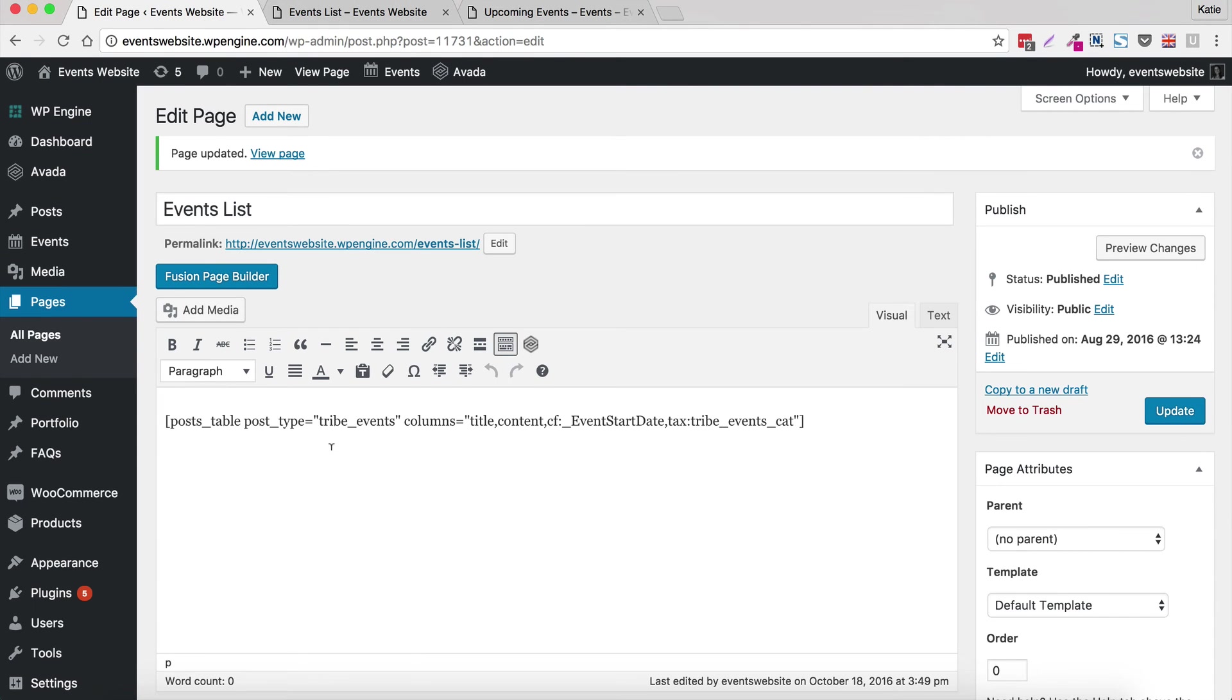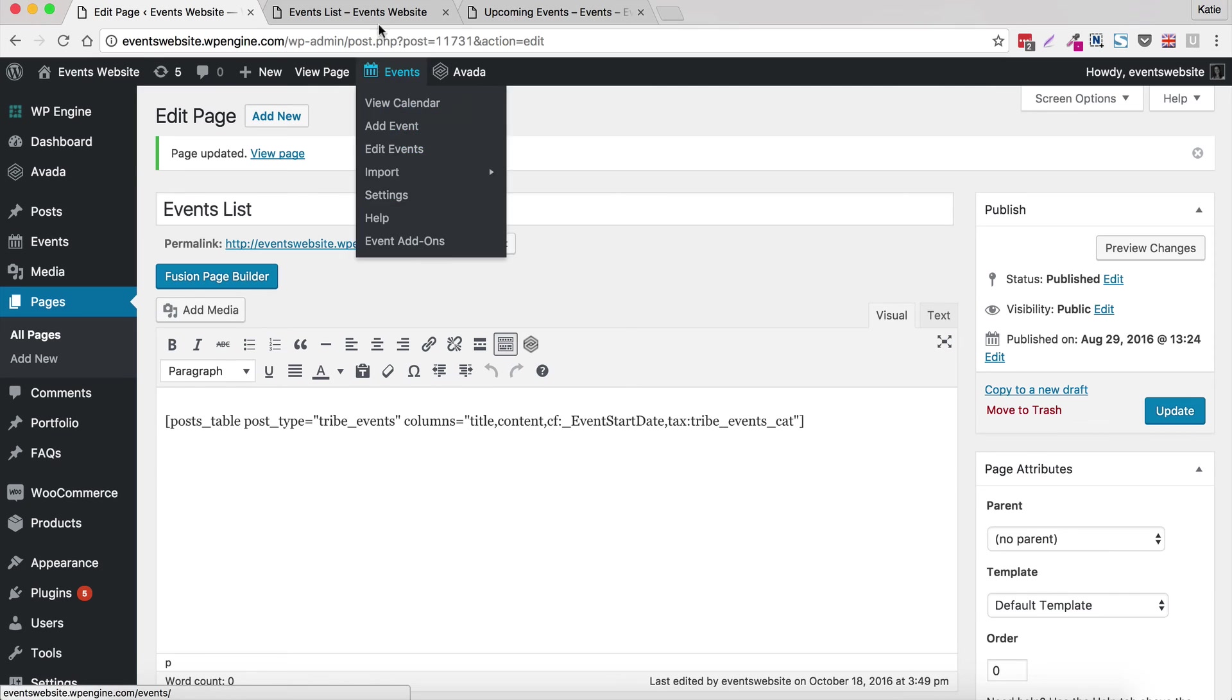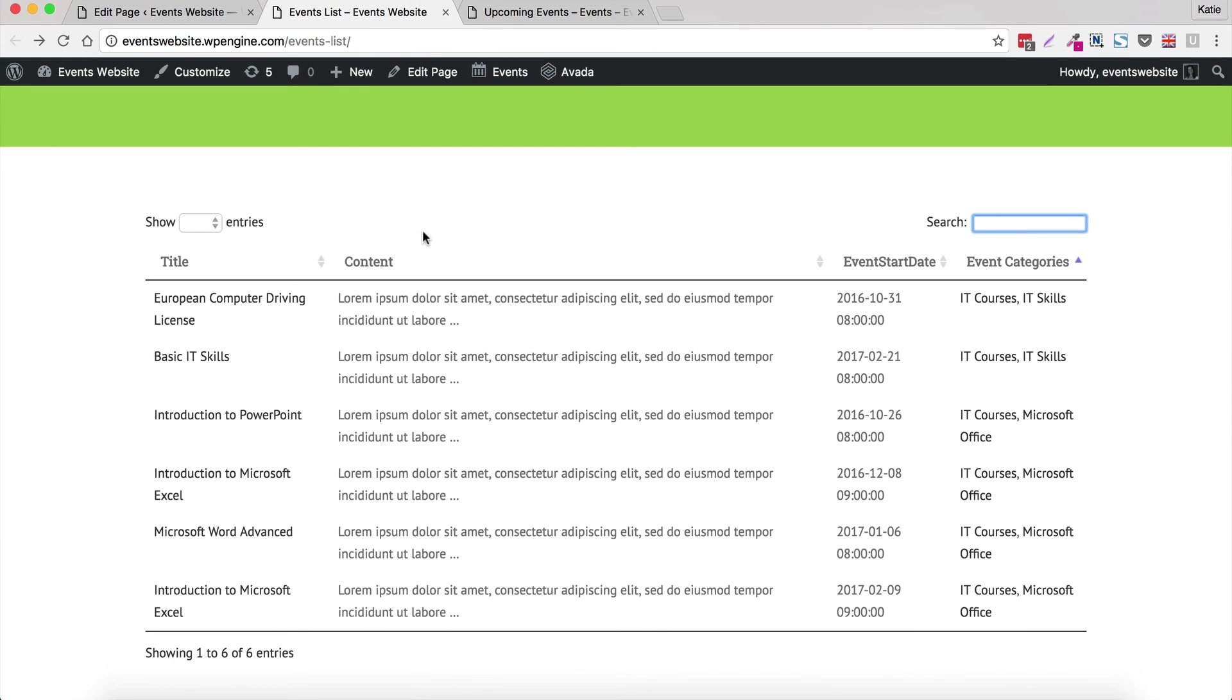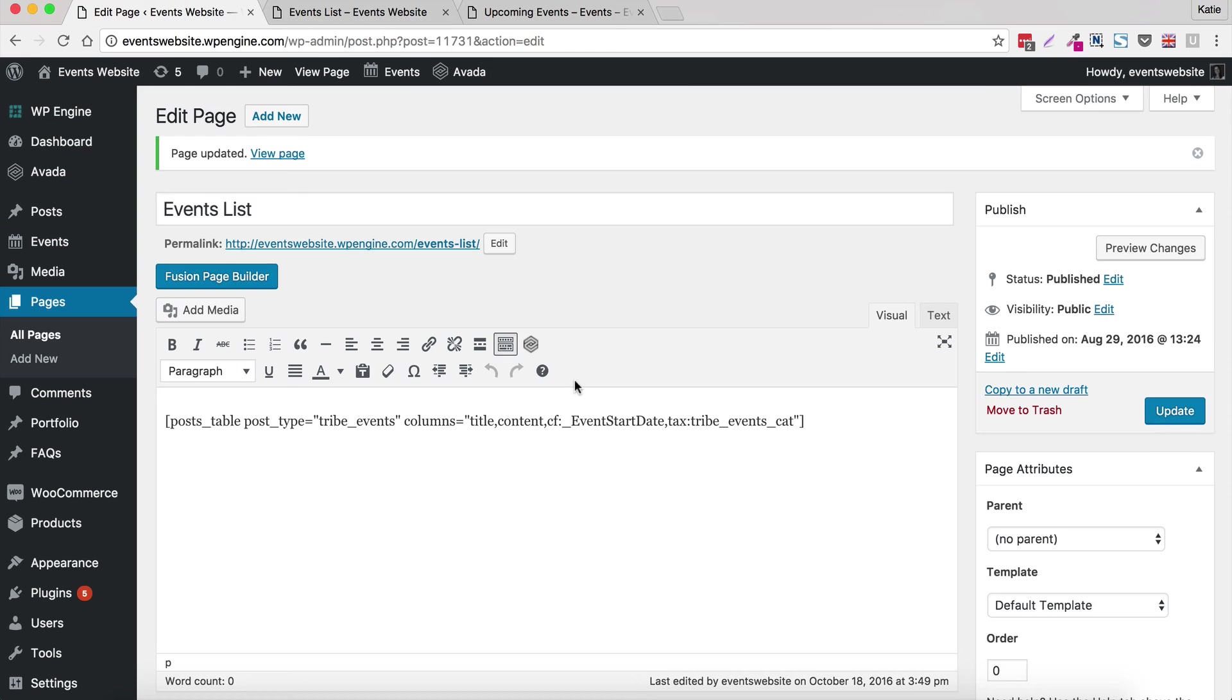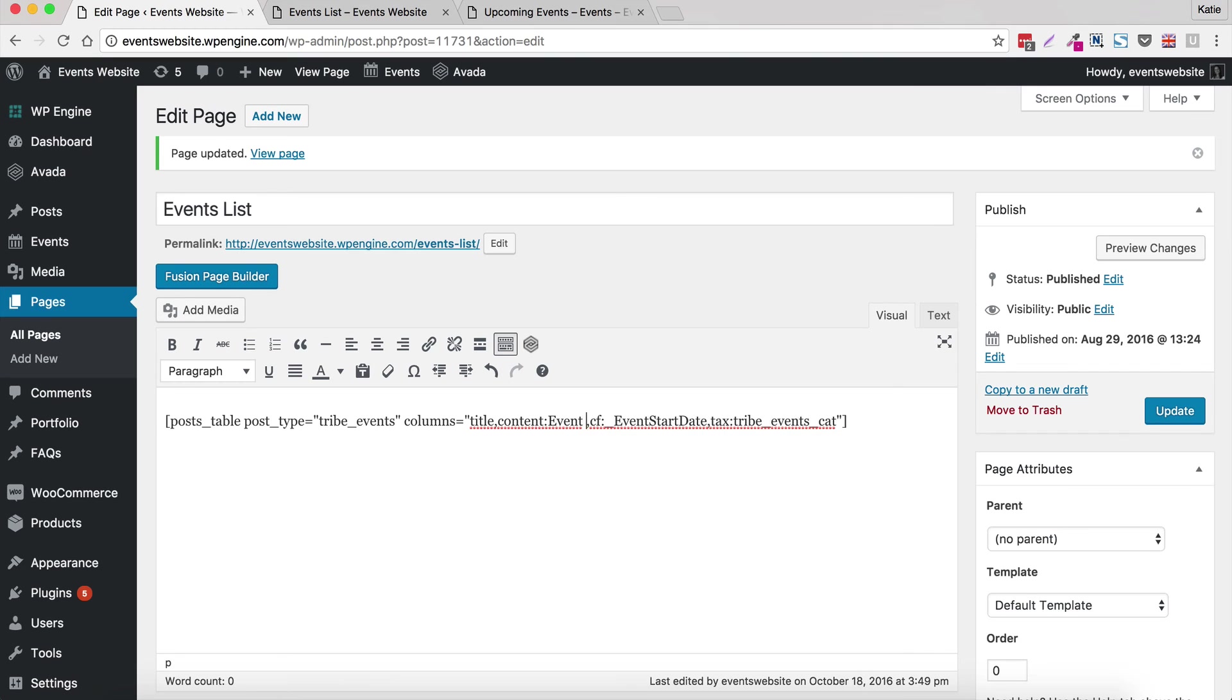So to do that, we go back to our shortcode and we're going to add some more stuff to the shortcode. So to rename, we have to add colon and then what we want to call our column. So I'm going to rename my content column to event overview because that's what it is. It's not content, it's an event overview. So after content, I'm going to do a colon and then I'm going to write event overview like that.